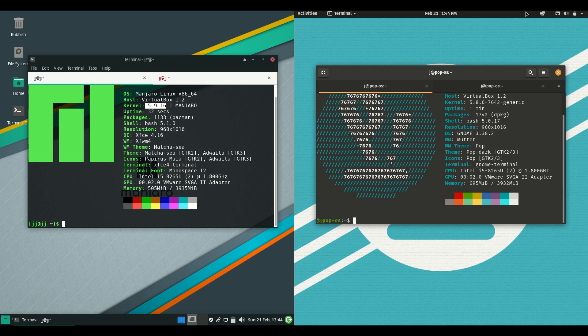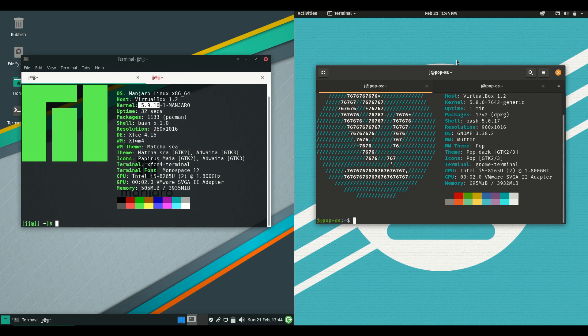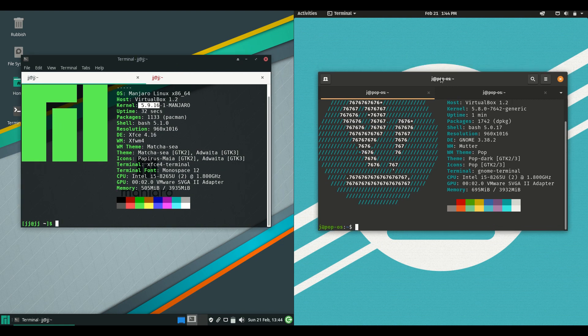Good day YouTube. This is just a short and sweet comparison between Manjaro Linux on the left and Pop OS on the right, so grab your cup of coffee and let's get started.